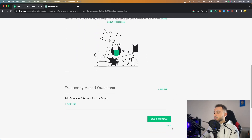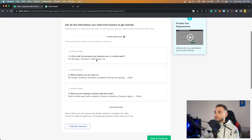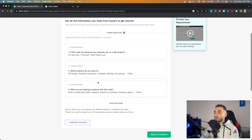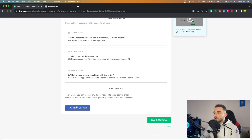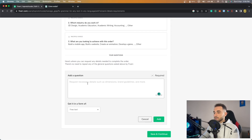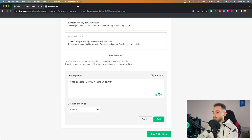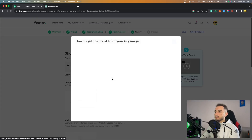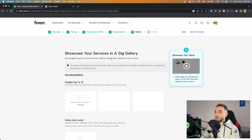Click Save and Continue. Now we're on the 'Requirements' section — this is where you add questions for the buyer. Every time a buyer creates an order, these questions will be asked. In our case, a good question is: 'What language do you want to write, translate, or fix grammar in?' Click 'Add a New Question,' type the question, then click Add and Save and Continue.